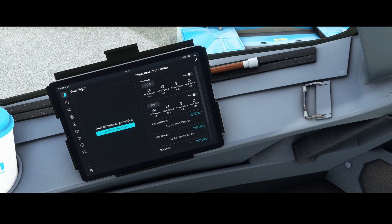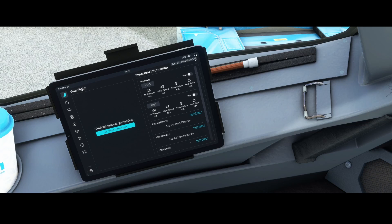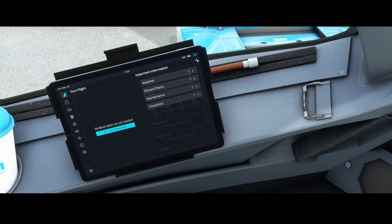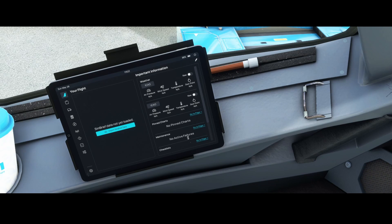Welcome to this new how-to. We're going to look at the latest edition of the FlyPad, which is part of the A32NX. It has received a major update, but it's currently only available in the developer edition. You can see a lot of changes — for example, there's now an on/off button to shut down the electronic flight bag, and you can rearrange the widgets: weather on top, then pin charts, then maintenance, and the checklist.